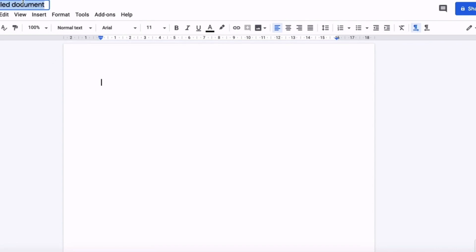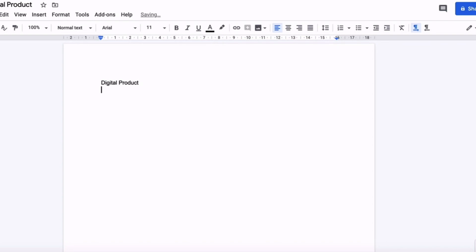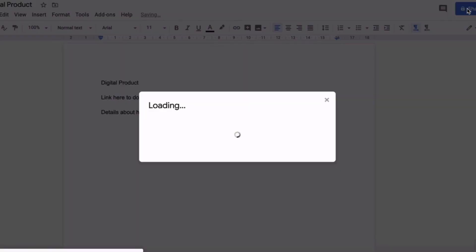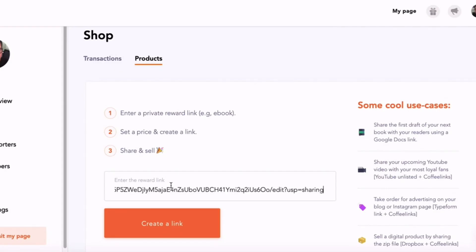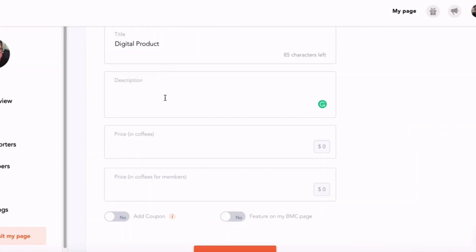Let me give you an example. This would be your digital product, whatever it might be, and in here the actual product, or it could be a link for the user to download the product. Then you could put details in about the product, about how to use the product. And then all you do is create a share link, copy that link, and then go back to your Buy Me a Coffee page and paste it in here. Then you'd enter your description.